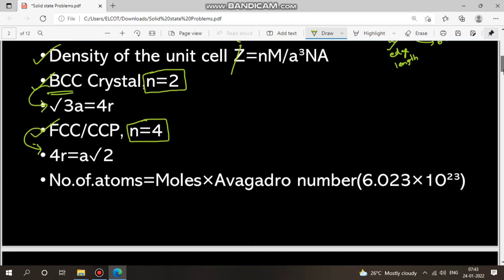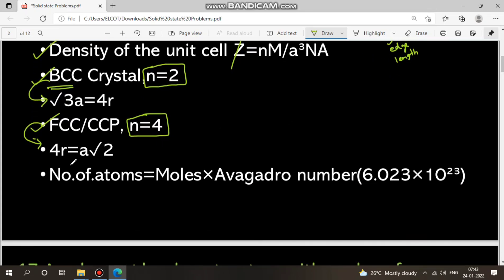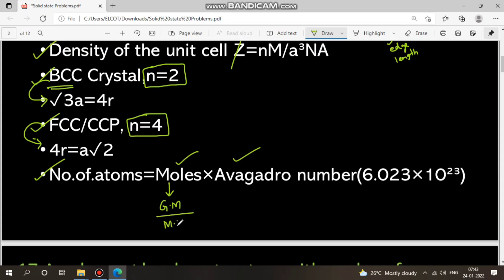Now let's look at how to find density and number of atoms. The formula for number of atoms is: number of moles × Avogadro's number. Number of moles is given mass divided by molecular mass. The given mass from the question is in grams, and molecular mass is what we need to find.